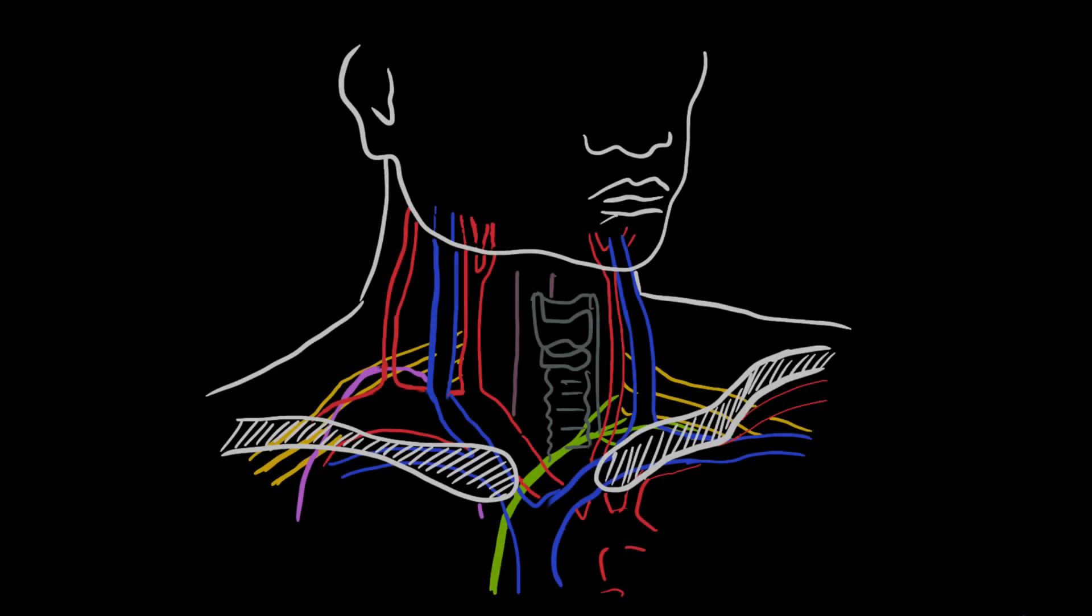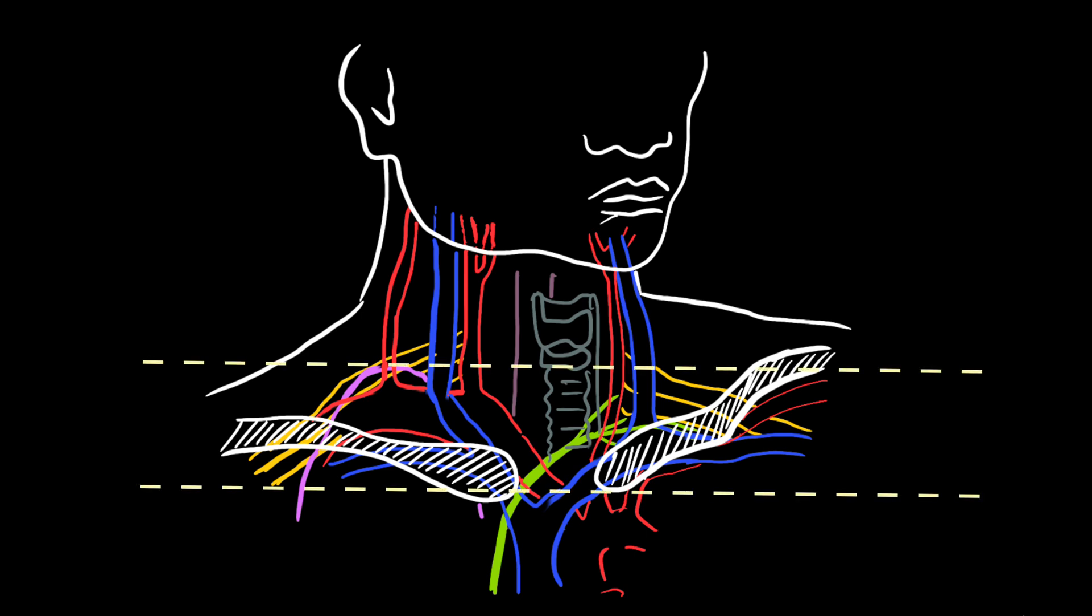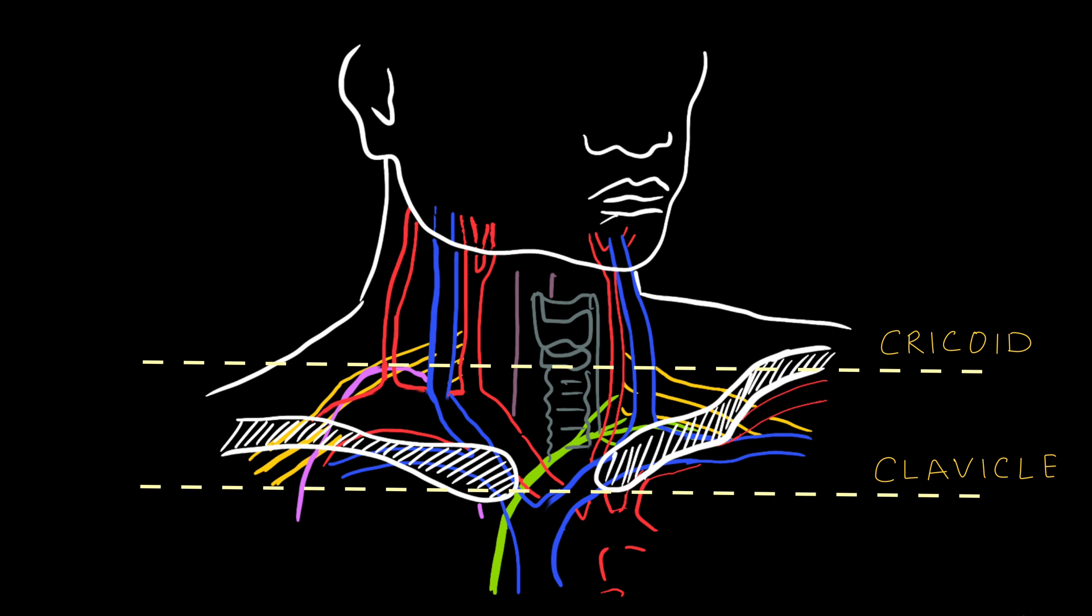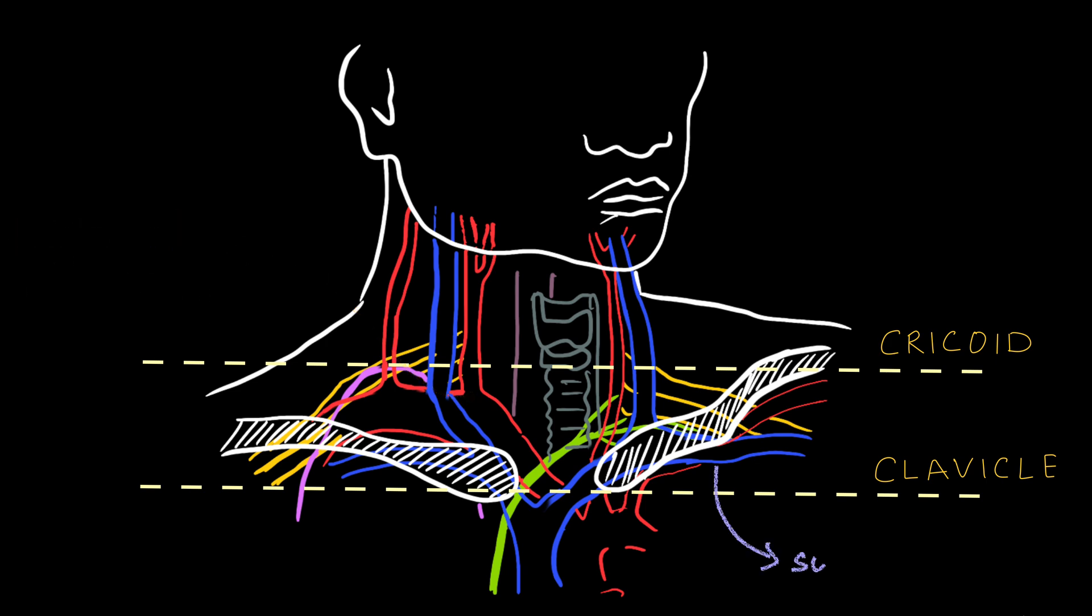Coming to Zone 1. First, we need to draw two lines, one at the level of cricoid cartilage and the other at the level of clavicle. Zone 1 lies between the clavicles and the cricoid cartilage. We can clearly see that Zone 1 contains a lot of structures: innominate vessels which arise from superior vena cava, the origin of common carotid artery.